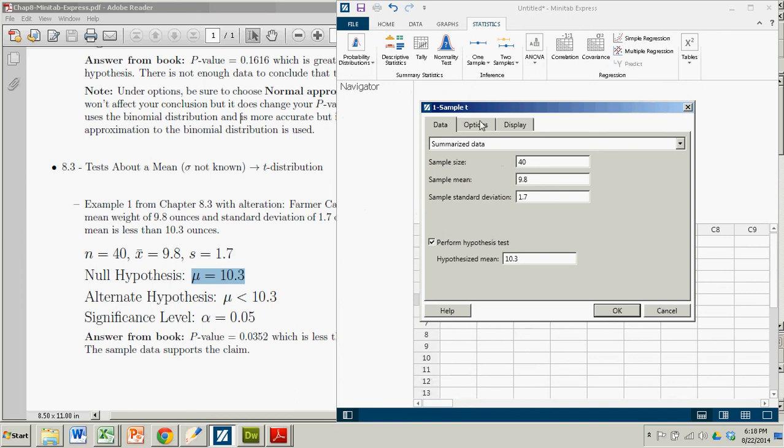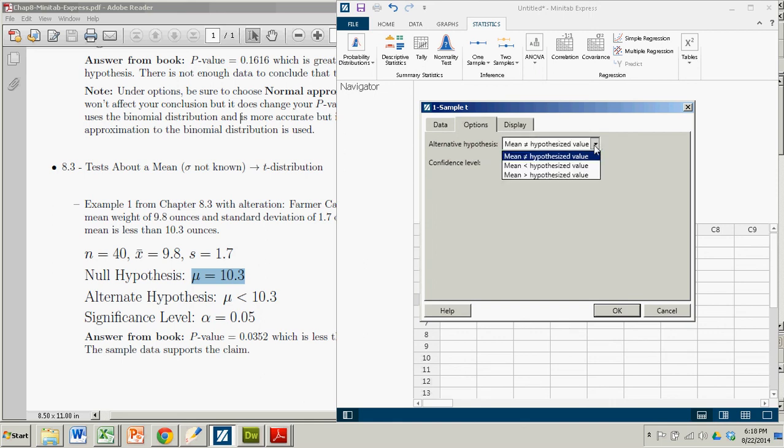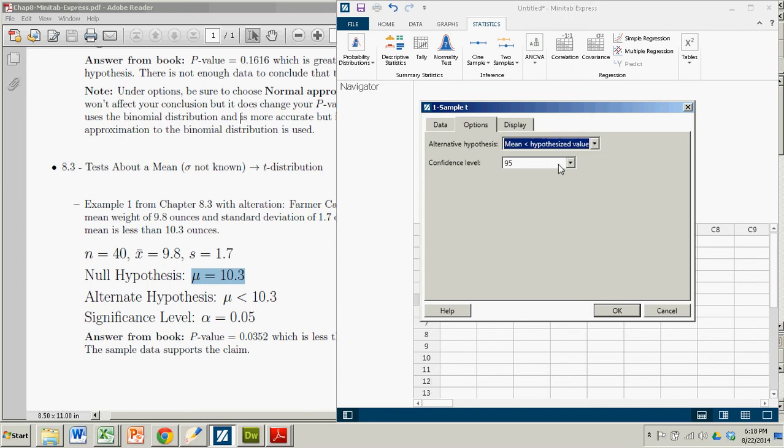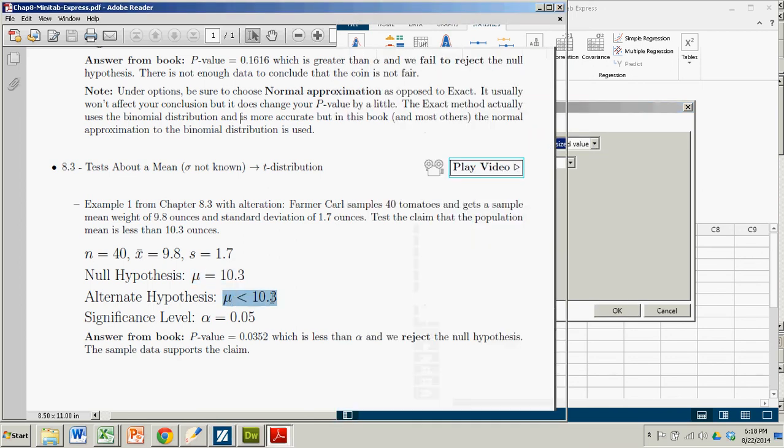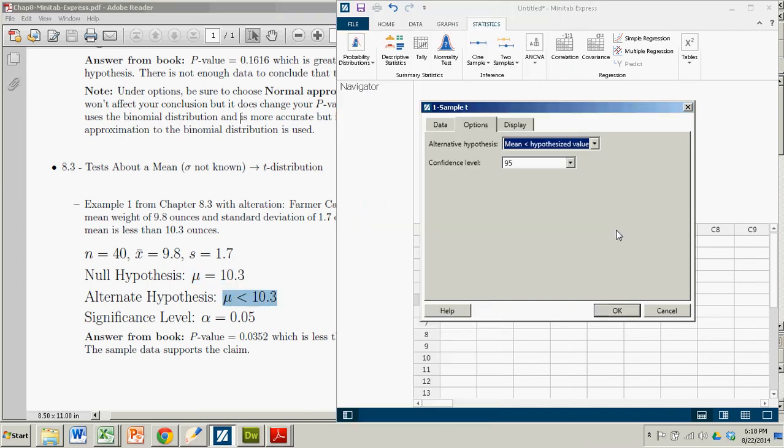And we go over to our options. This is not a two-tailed test. The default is that it's a two-tailed test, or the alternate hypothesis has a not equal to sign. So we've got to switch that. We're claiming that the mean, the population mean, is less than the hypothesized value. Right there. Confidence level doesn't matter. We just click OK.